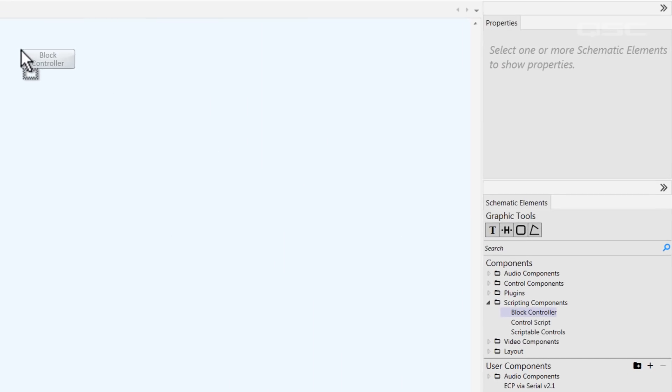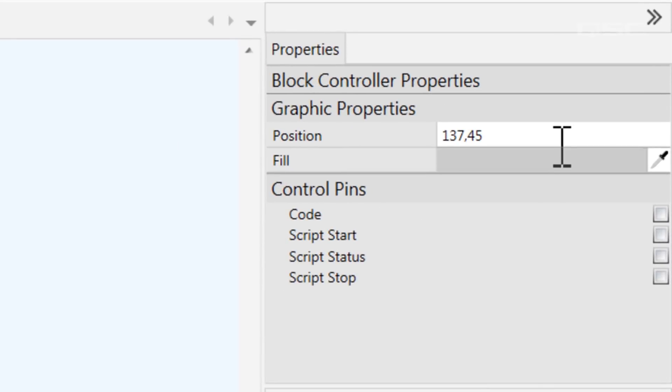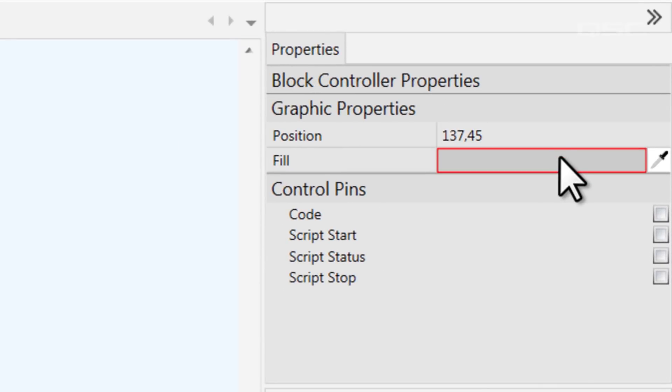The first thing to notice is that it has no properties to adjust here, aside from basic position and fill color. So let's double-click the components to get access to its control panel.